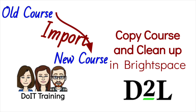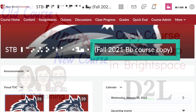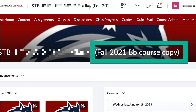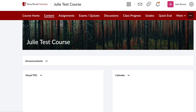I want to address what a lot of people want to do, and that is the ability to import a previous course you taught. You taught it in Blackboard, it was copied into Brightspace, and I'm going to bring that copy over into this course so I can connect all of my pieces. Let me show you how you would do that.